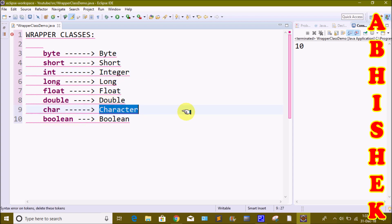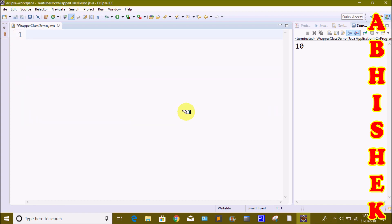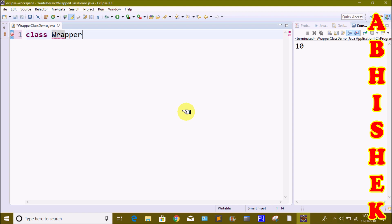This is a basic introduction of wrapper class. If we want to convert a primitive data type to an object, we use a wrapper class. Now we will check the details — we will create a class.